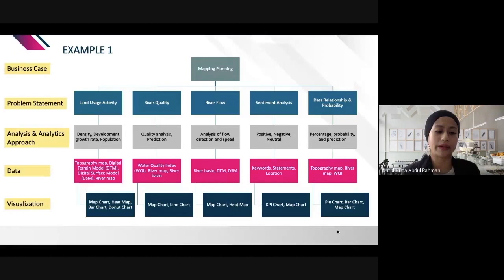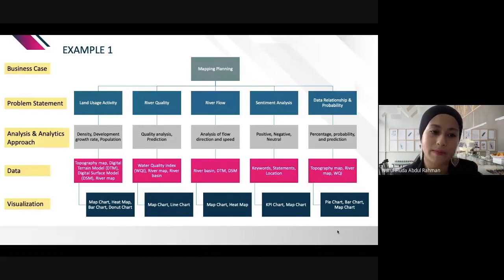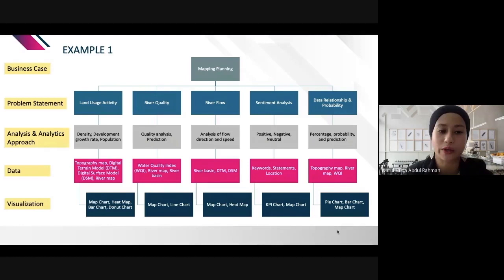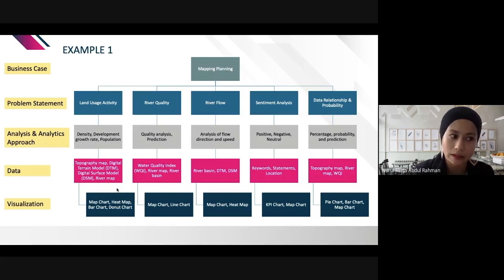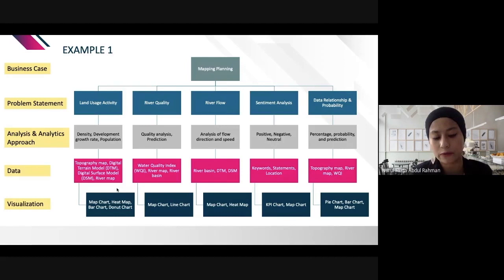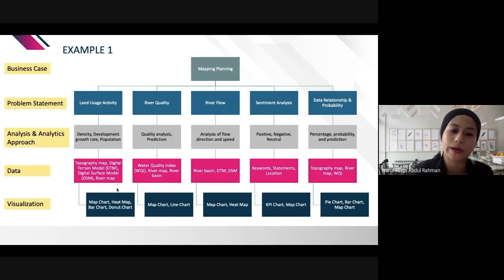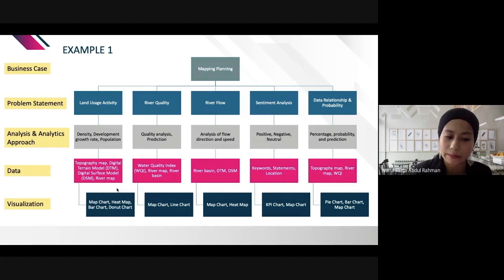For the data process, we identify required data from the problem statement and analytics approach. This project involved geospatial data including topography maps, digital terrain models, digital surface models, river maps, and river position data from Jabatan Alam Sekitar. Keyword statements and locations were identified based on suitable scenarios — for river pollution, keywords relate to the pollution itself.